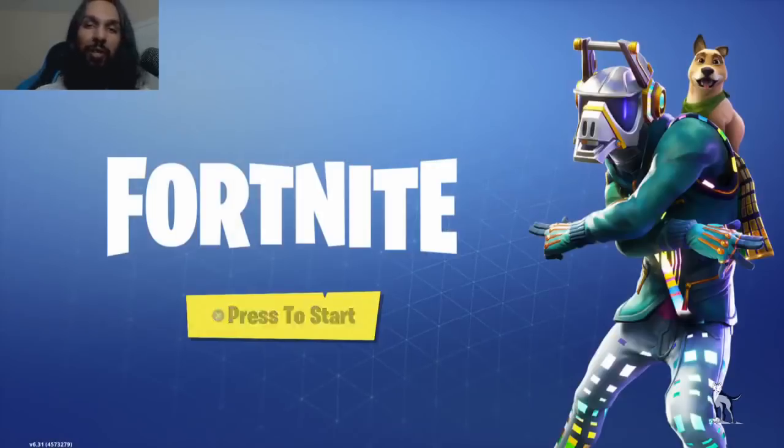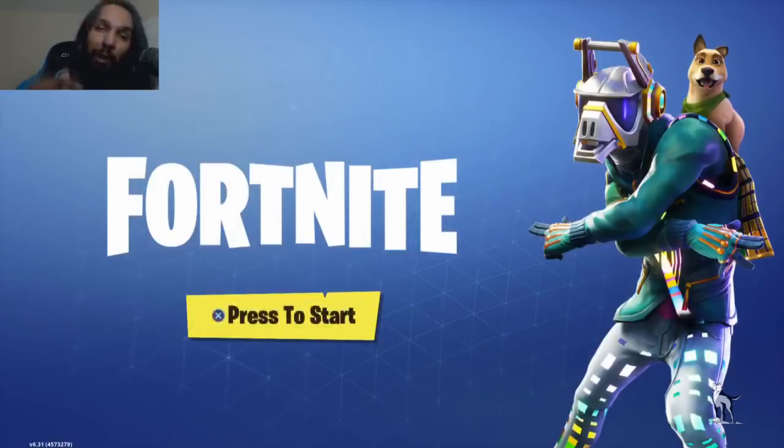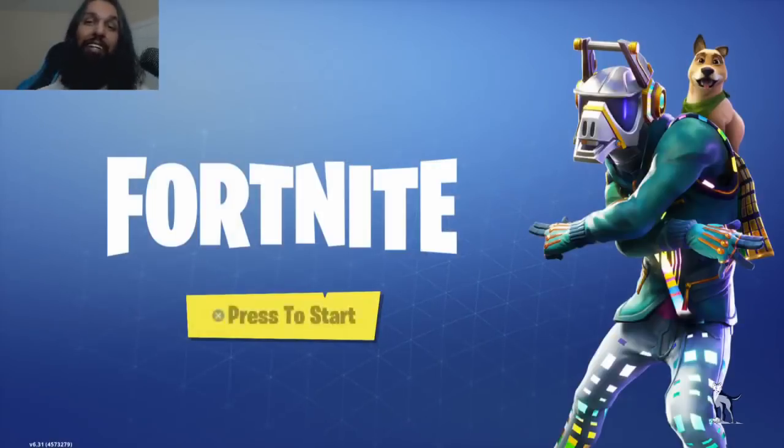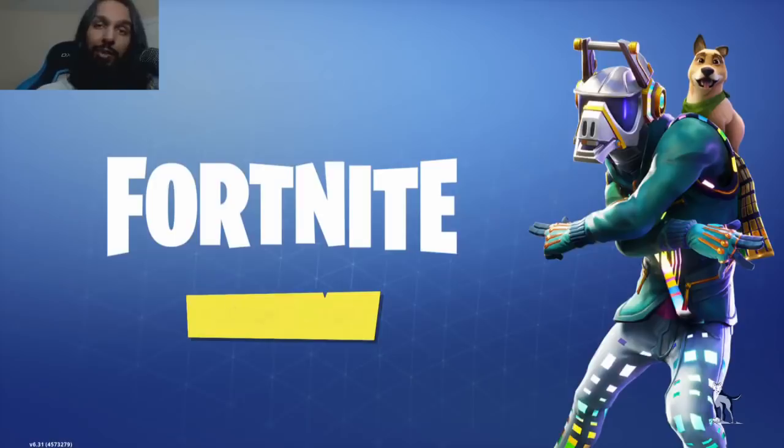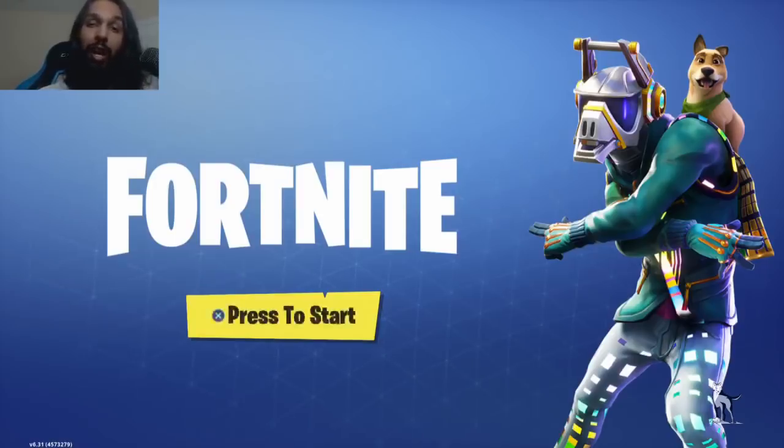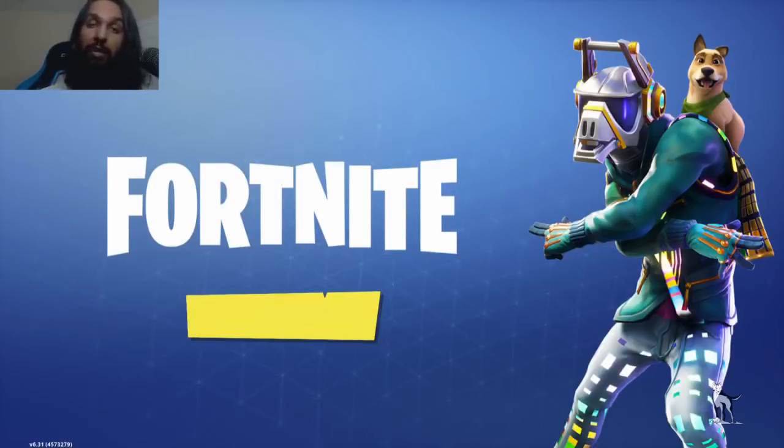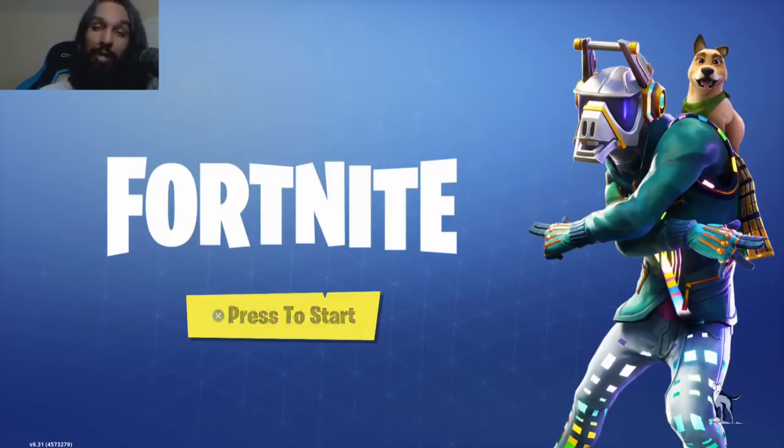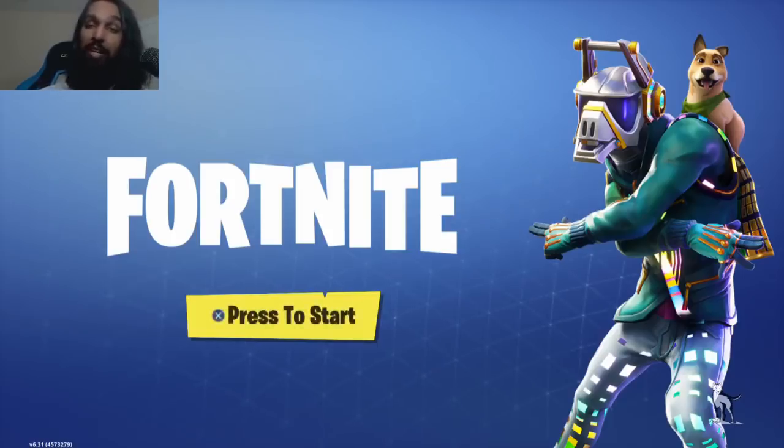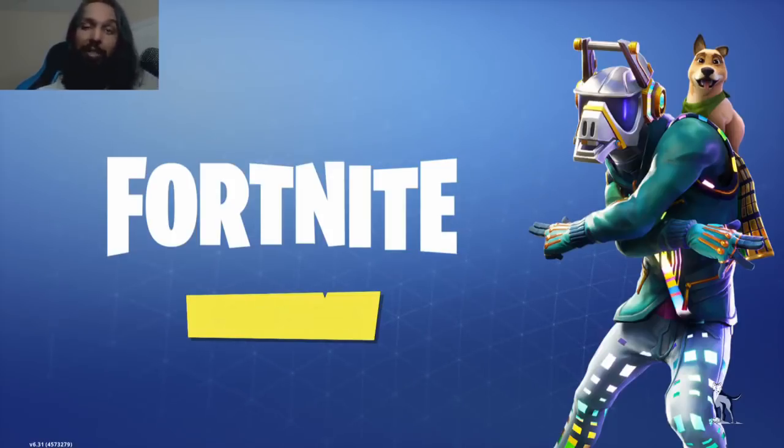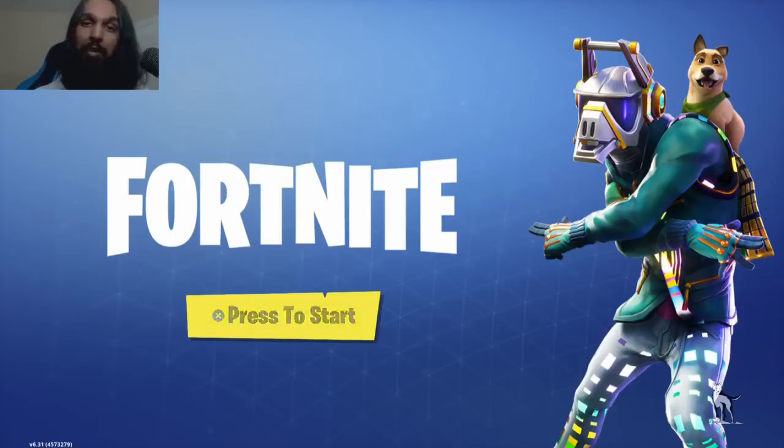Hello everyone, Wolfie here coming at you with another one. Now in this one we're going to be going over how to enable 2FA on Fortnite. So let's go ahead and jump right on into it.